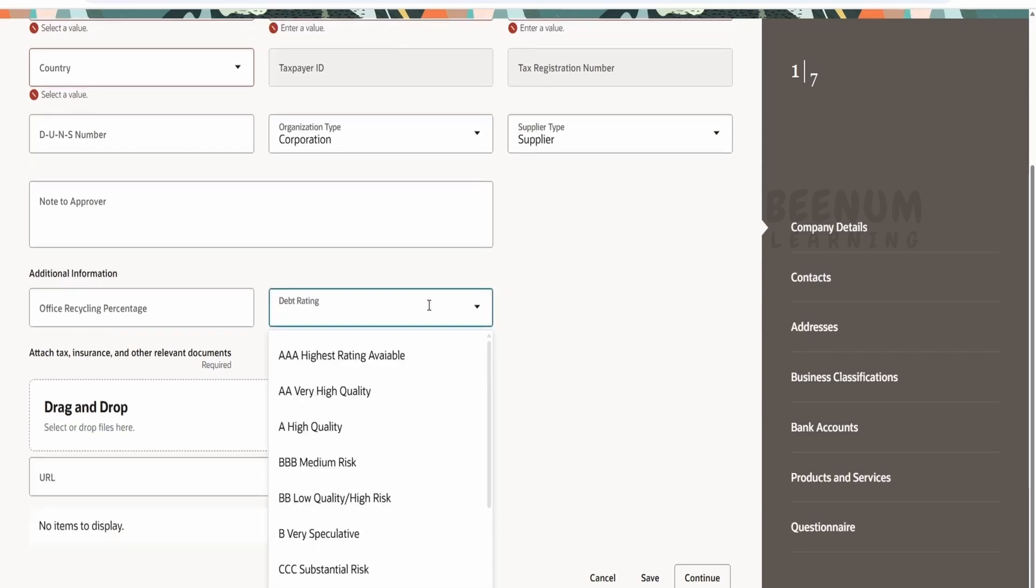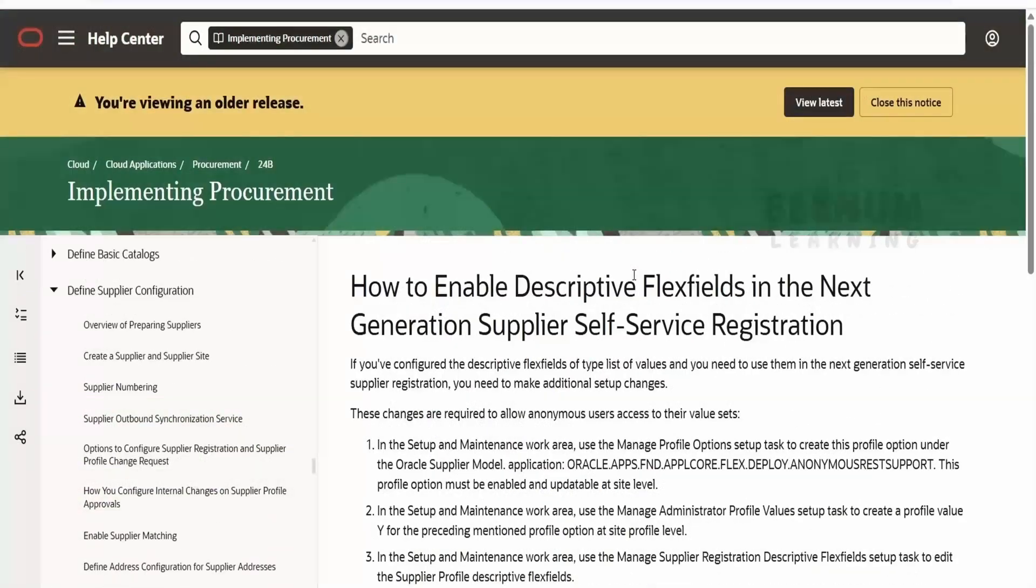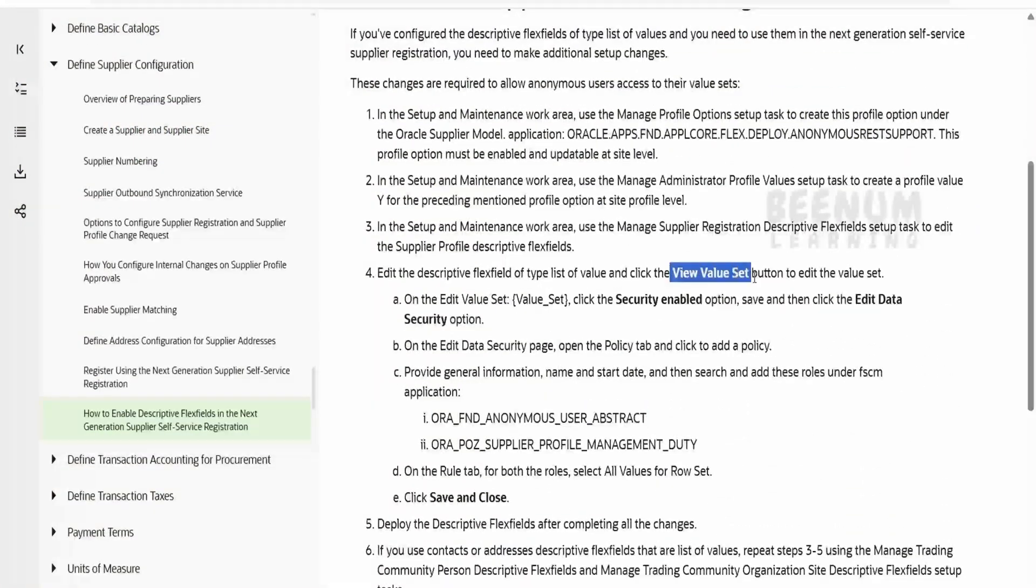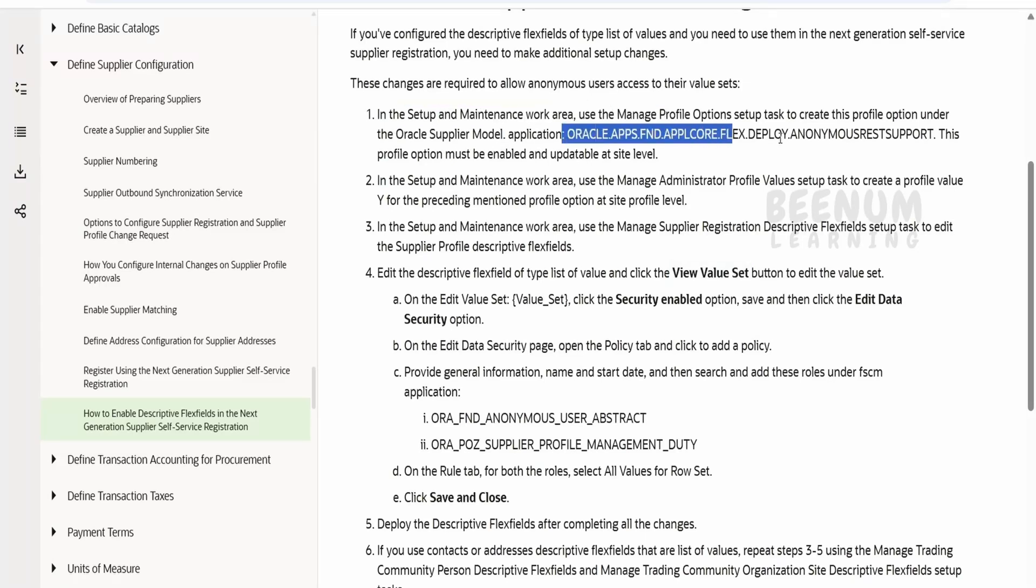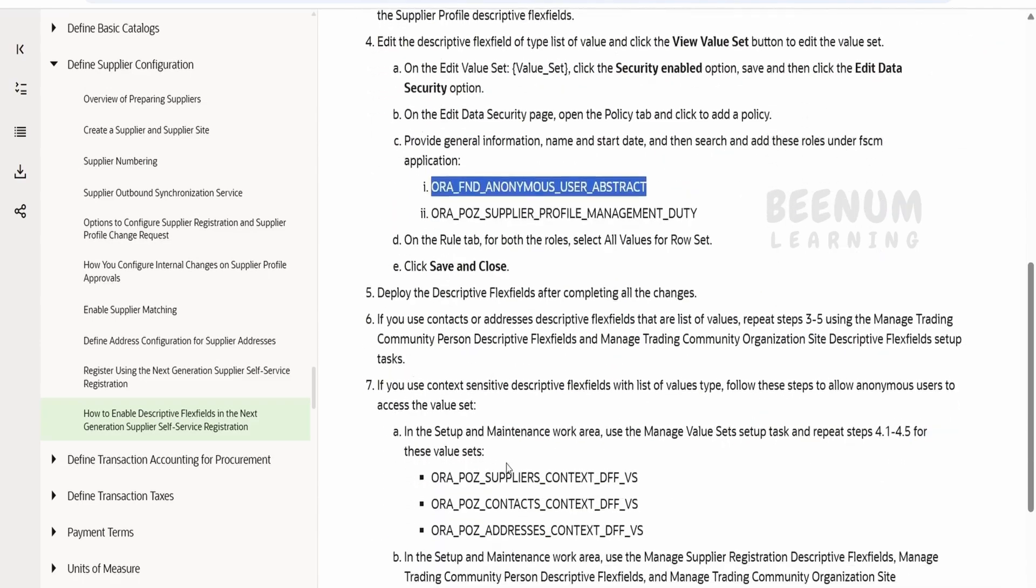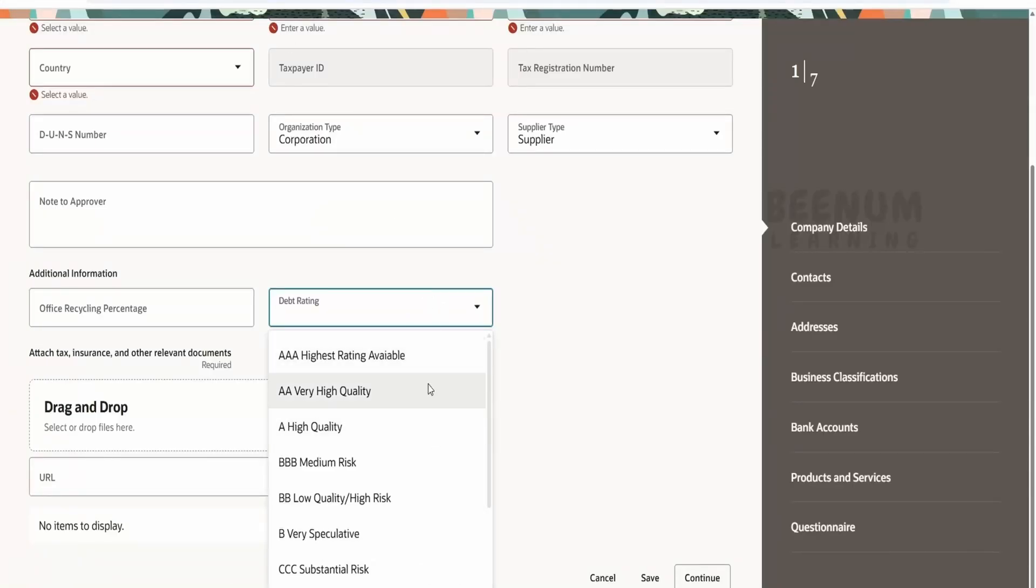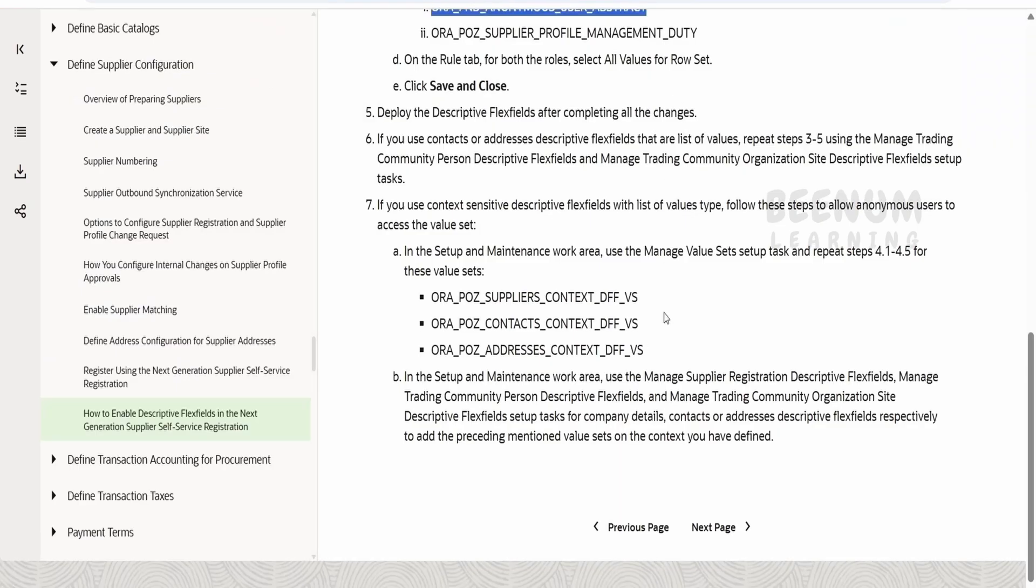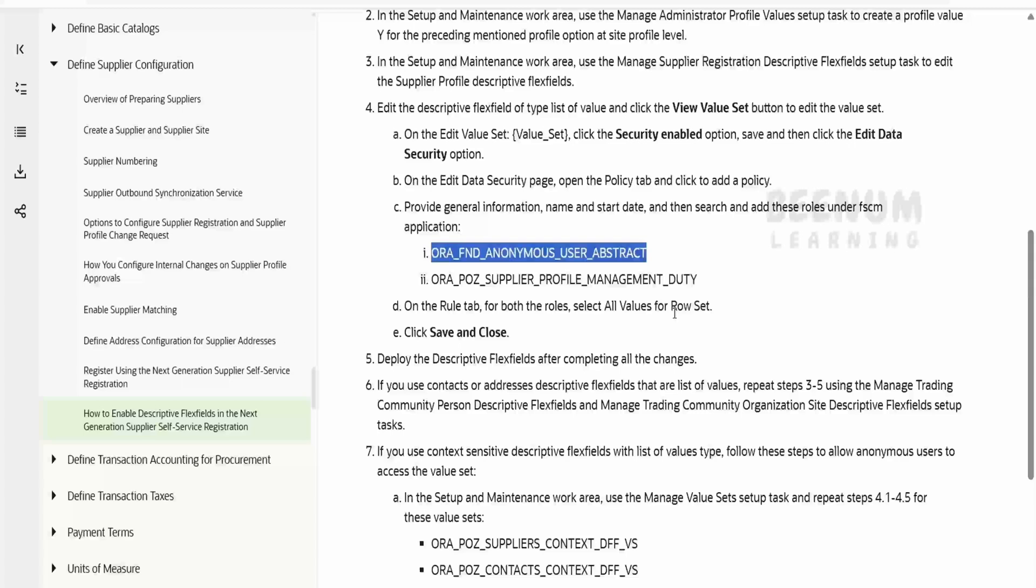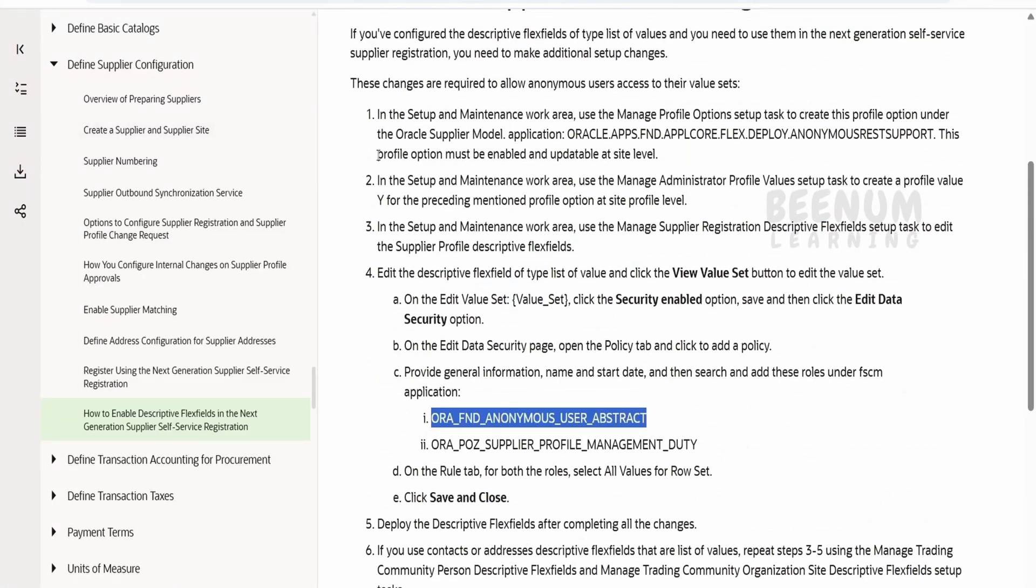Coming to the LOV over here for the DFFs, you have to enable the anonymous access on the descriptive flexfields, that is for the value sets. First of all we have to go to the setup and maintenance to manage profile options. You have to add this over there, and for the security for the value set, you have to add those rules for the security. Then only users will be able to see the LOV, otherwise they will see the blank, so you might end up in this issues. What Oracle is saying over here, I will provide this link for the documentation in the comment section. Also we will cover in our subsequent classes this topic as well.